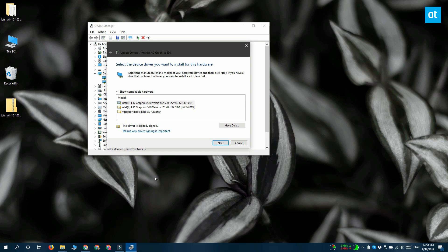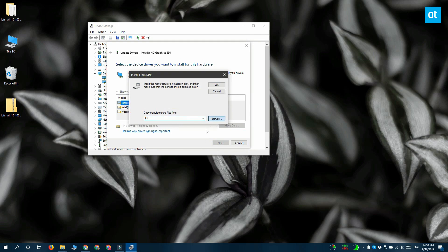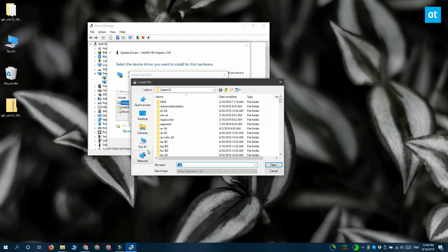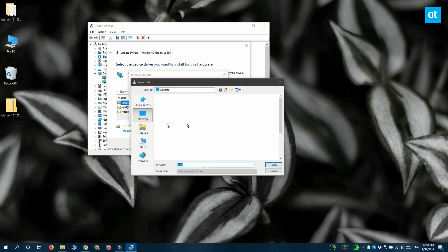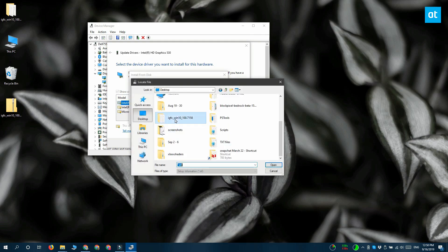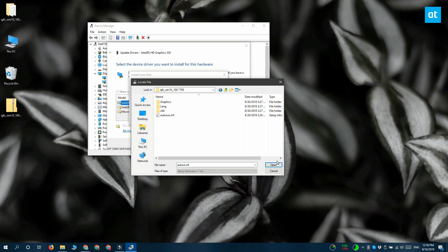You get another window here. You need to click Have Disk and then click this Browse button. Now you need to navigate to the extracted zip folder that you downloaded before. Inside, go to the graphics folder and then click this Open button here.